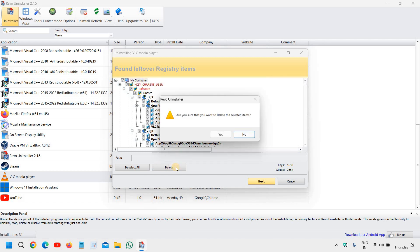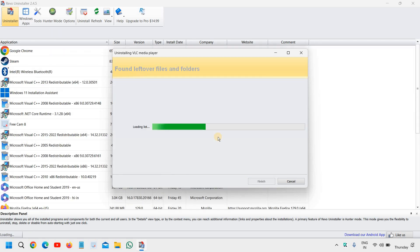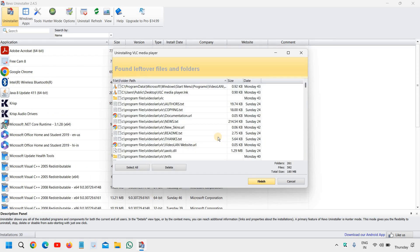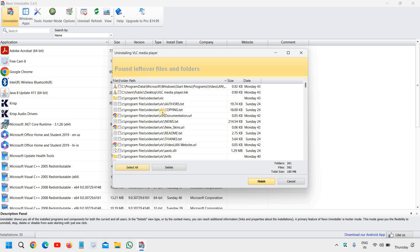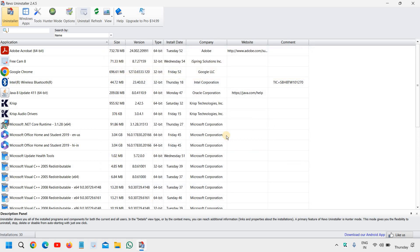We need to click on delete, and then we need to click on yes. Then again, you will find the leftovers for that particular application or game. You can select all and you can simply finish. Yes.